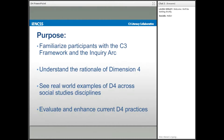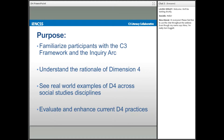The overall purpose of this webinar will be for you to begin your investigation of Dimension 4. You will become familiar with the C3 Framework and the Inquiry Arc generally, understand the rationale behind Dimension 4, see real-world examples of Dimension 4 across the social studies disciplines, and have a chance to evaluate and enhance current Dimension 4 practices. This webinar will be informative and interactive, so we highly suggest you have pen and paper or a tablet for taking notes, and please use the chat area to share your questions, ideas, reflections, and answers to discussion questions.